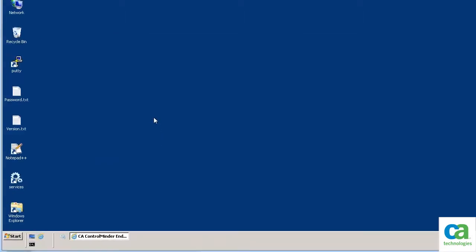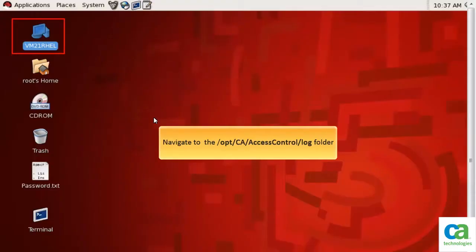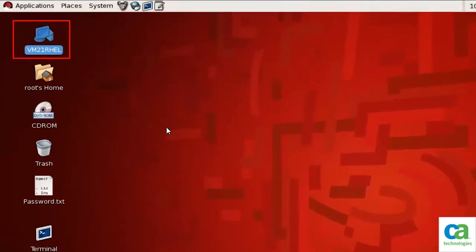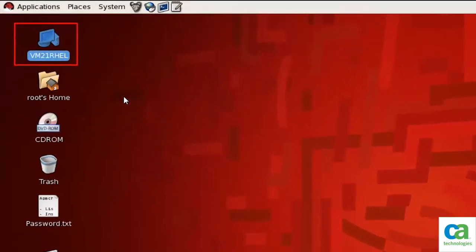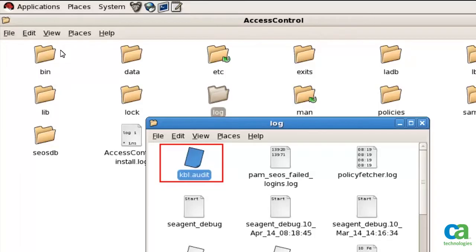We have now performed a set of actions as the root user on the Linux endpoint. Let us log in to the Linux endpoint and check if these actions have been recorded. Let's click the computer icon and navigate to the relevant location where the kbl.audit log file is stored. The kbl.audit file stores all the actions performed by the root user.